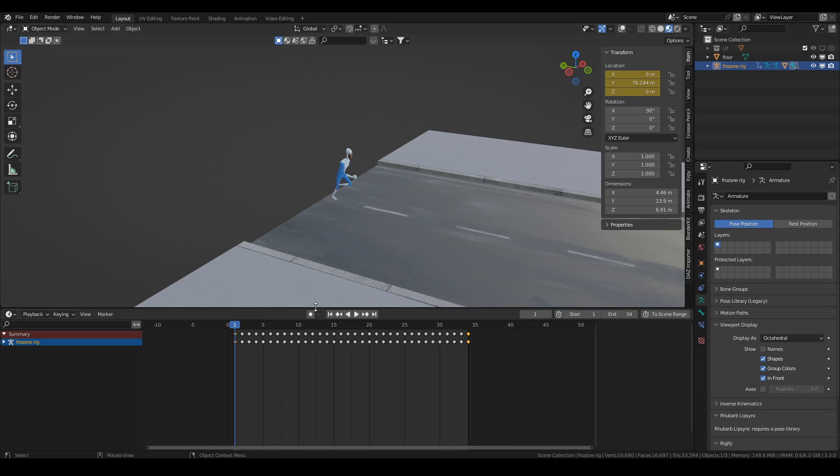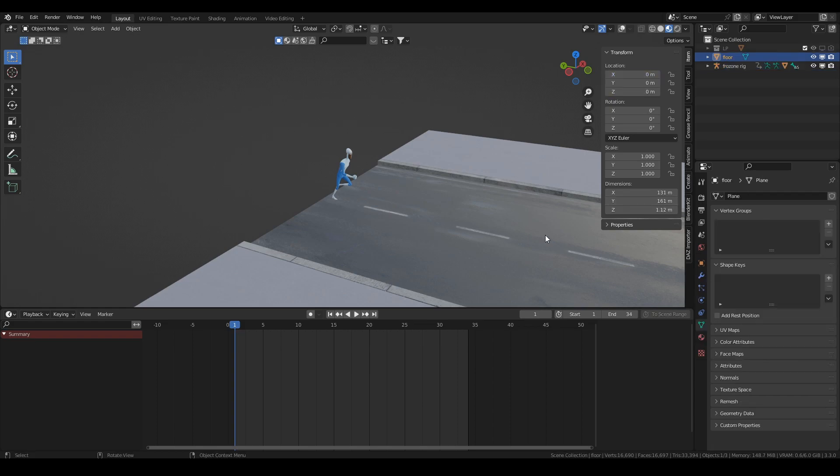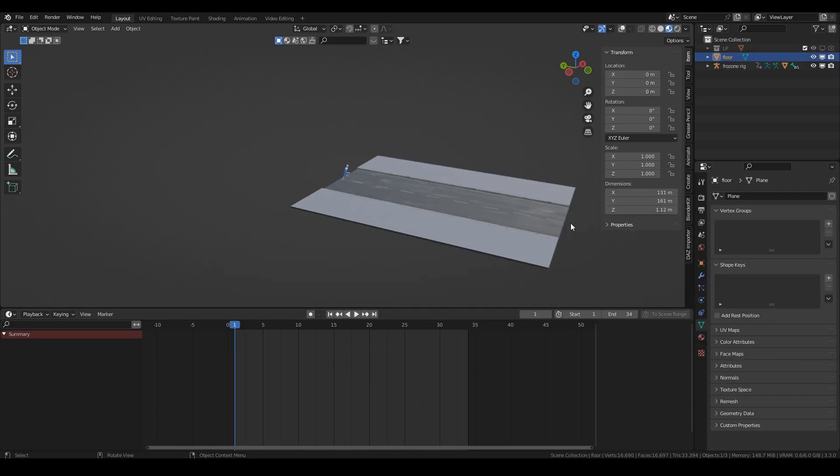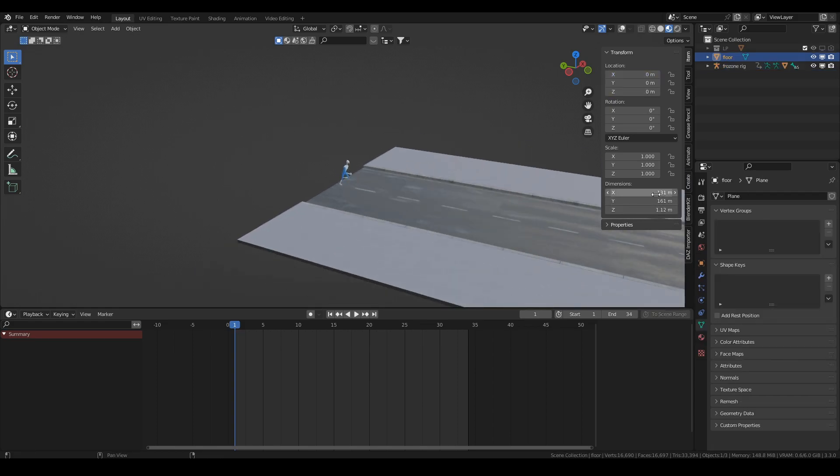Because I've given my character 34 frames of run cycle but he's going to run across the whole distance of this road which is 131 meters and he's not Flash. Even though apparently it's completely acceptable for the Flash to slip as he runs because that looks absolutely terrible. Anyway,